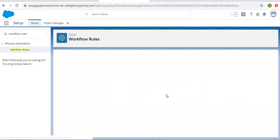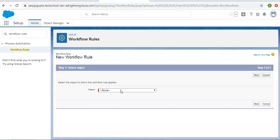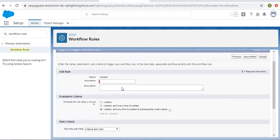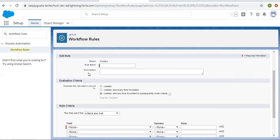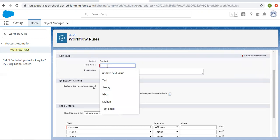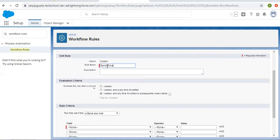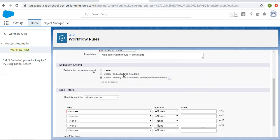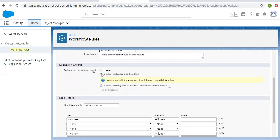To create a new one, click on New Rule and select the object. I am selecting the Contact object and clicking Next. Now we need to mention three things: a rule name, evaluation criteria, and rule criteria. The rule name is 'Send Email Alert' — this is a demo workflow rule for email alerts. You can fill in the description as per your requirement.